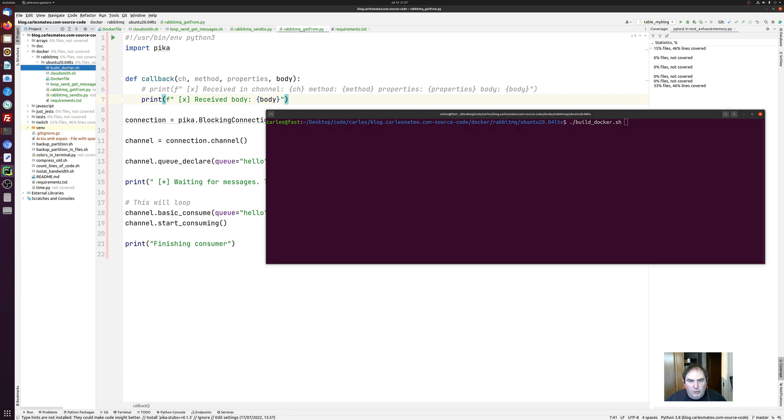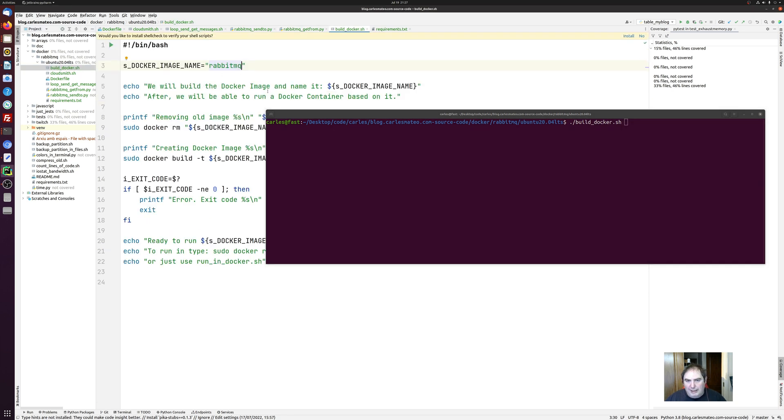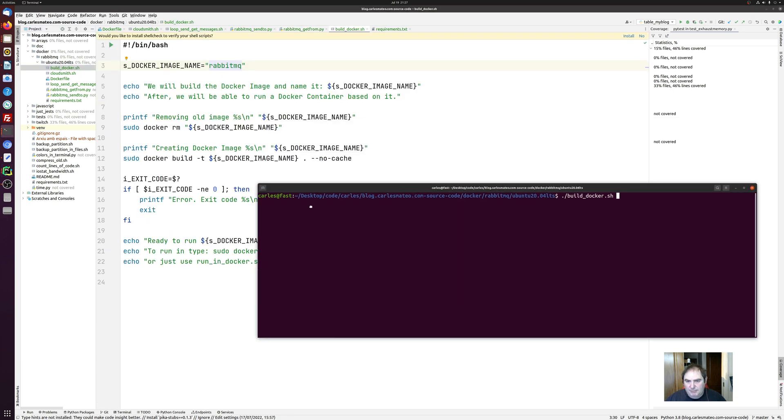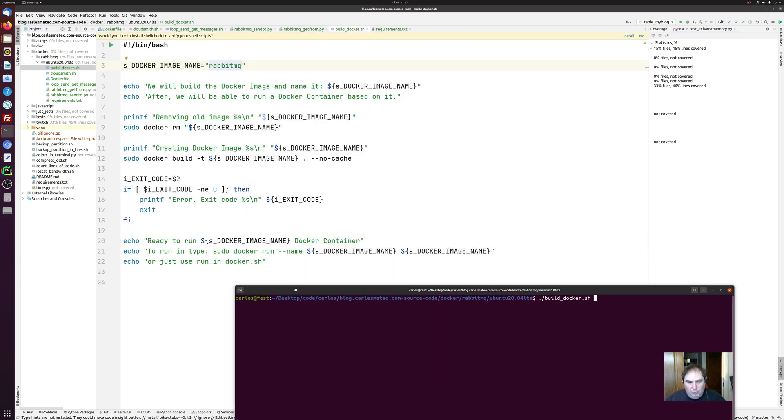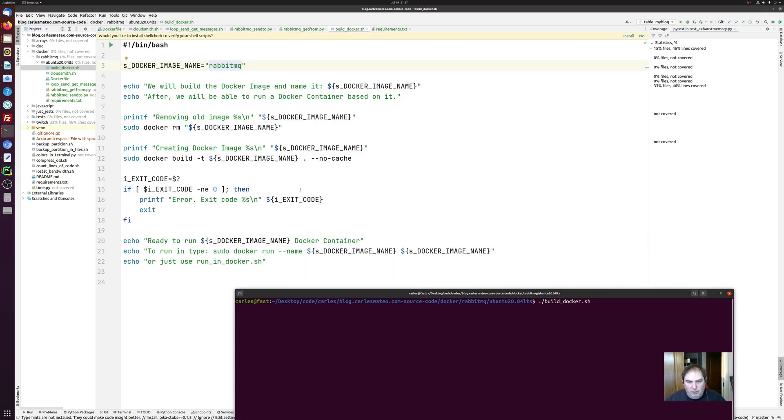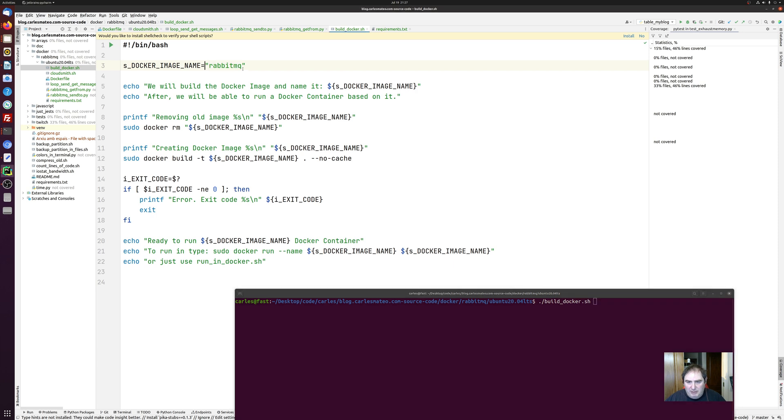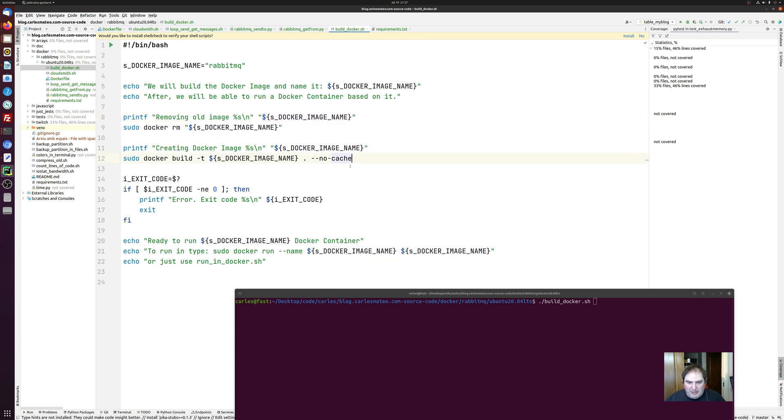So I always create a shell script to create the containers, which makes it more easy to repeat. And basically I define a name for the image and then I remove the old image. And I create the container with no cache as well. This option is so things are not cached and it runs the Dockerfile from the start, from scratch.